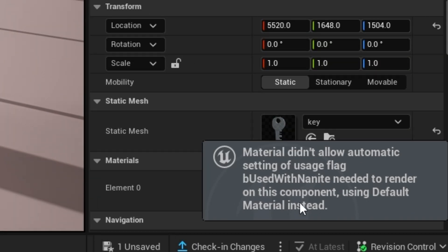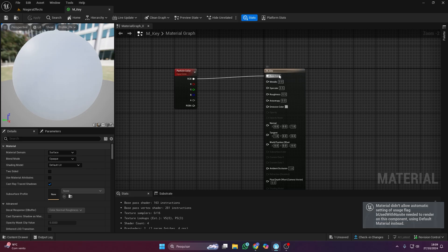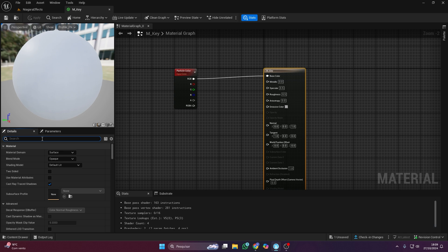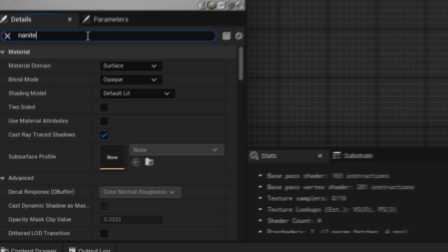You just need to enable nanite on the material too. It's easy. Just search for nanite and turn it on.